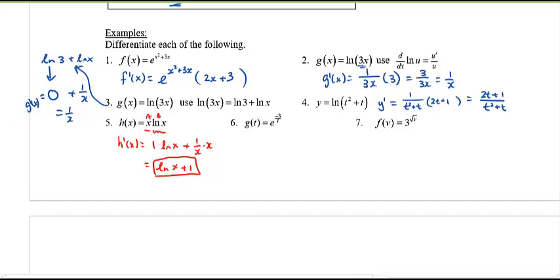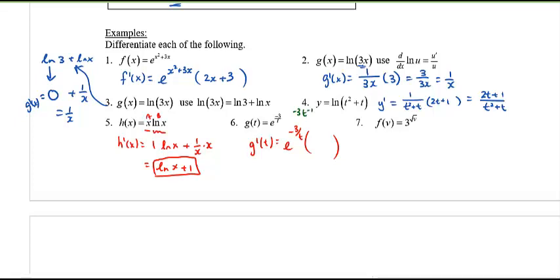Number six: we have e to the power of something again, so the derivative is just itself. But be careful — the inside function is negative 3 over t, which is the same as negative 3t to the negative one. Write it in power form first, then take the derivative: negative 3 times negative 1 gives positive 3, reducing the exponent by one gives t to the negative 2, so the hook-on factor is 3 over t squared.